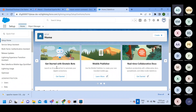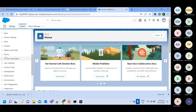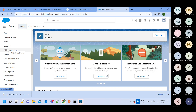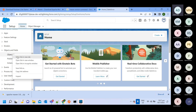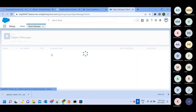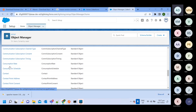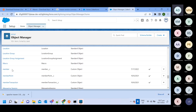Now we'll go through multiple things. First, we'll look at how to view existing objects and their field details, and second, how to create custom objects. In the Object Manager, you can see all predefined objects — these are all standard objects.